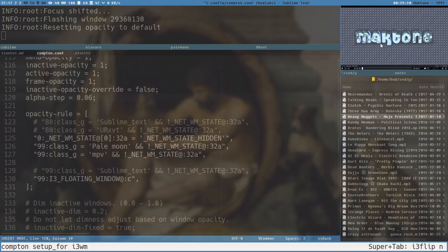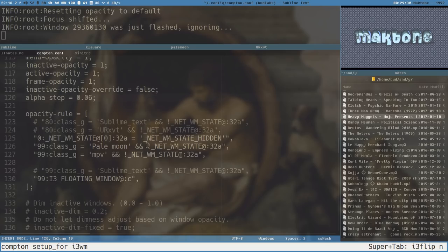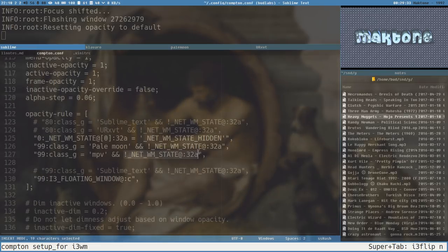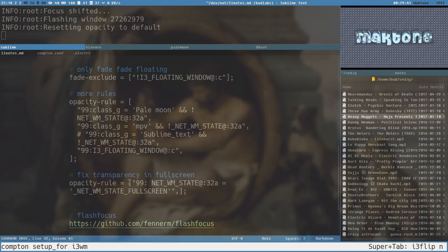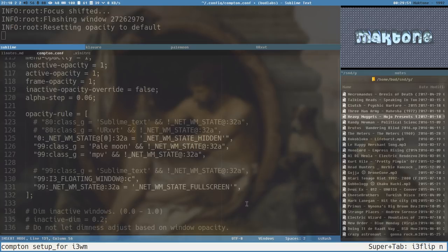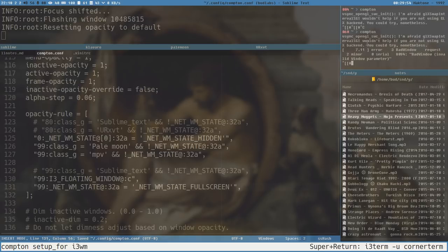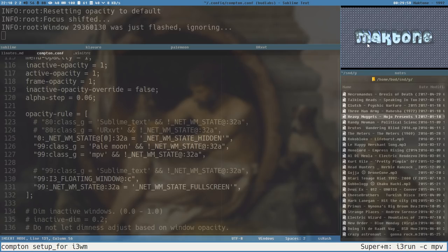MPV is now fully opaque, but when it enters full screen it becomes transparent again because of our rule. We need to add a rule for full screen windows as well, and there is an atom for full screen too. Now with Compton reloaded, MPV in full screen is not transparent — perfect. Everything works now and flash focus works.